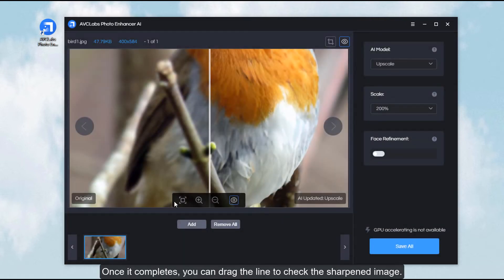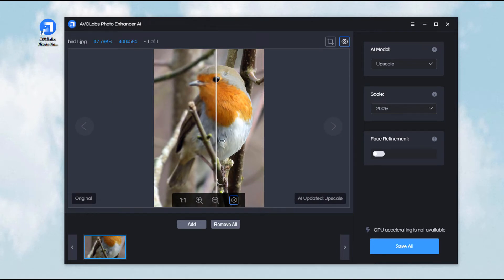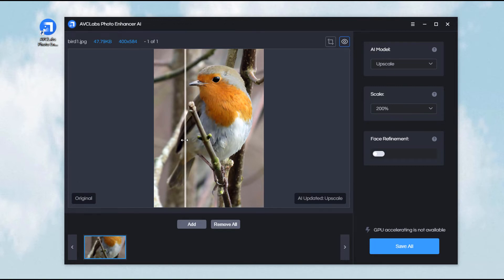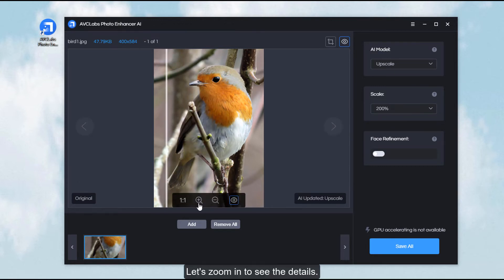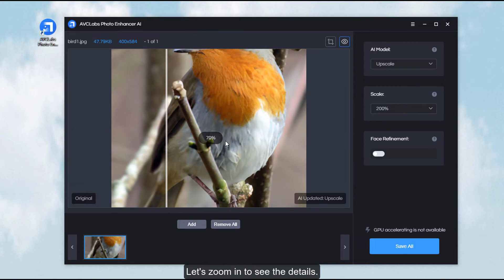Once it completes, you can drag the line to check the sharpened image. Let's zoom in to see the details.